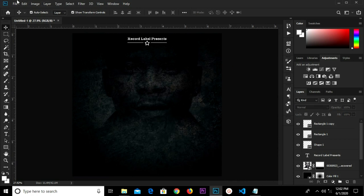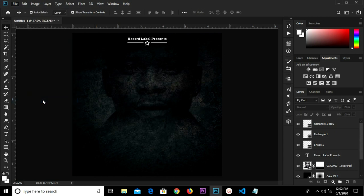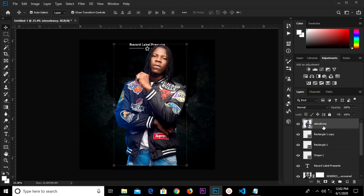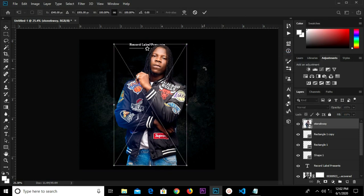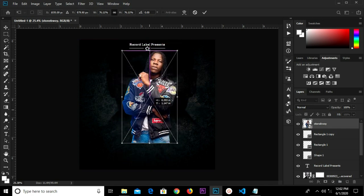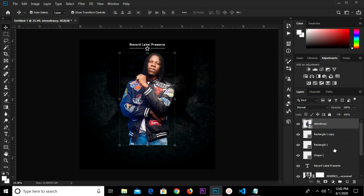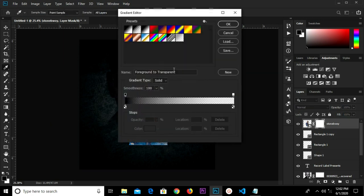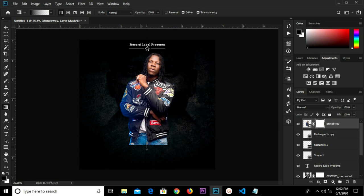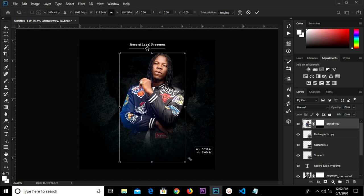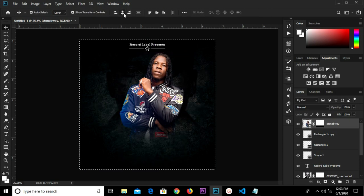Head to File > Place Embedded, select this item, click the check mark to confirm. We have it as a smart object. Ctrl+T to transform, reduce it a bit to make it smaller, click the check mark. Ctrl+A to center, Ctrl+D to deselect. Create a mask, grab the gradient tool — G for gradient, set to foreground to transparent, click OK and drag. Grab the move tool, Ctrl+T to transform slightly, click the check mark, Ctrl+A and center it.